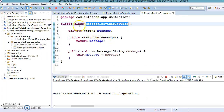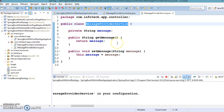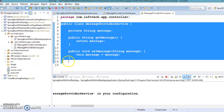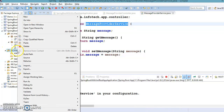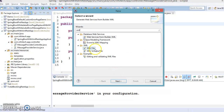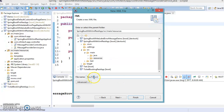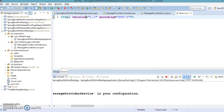I'm not going to annotate the MessageProviderService class with @Service. Instead, I want to configure the instantiation of this bean in an XML file. So in the resources folder, let's create a plain XML file — I'll name it 'beans.xml'. I'll move the service class to a separate package called 'service'.